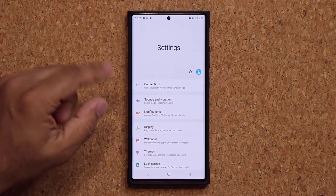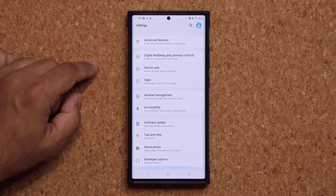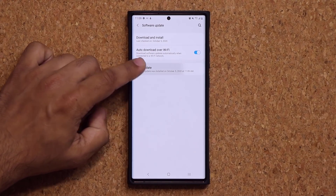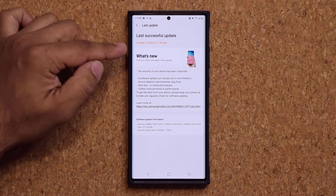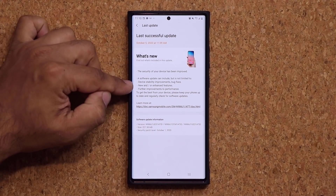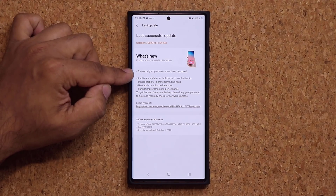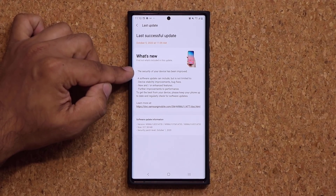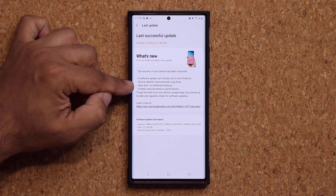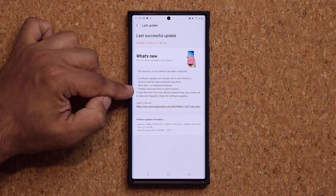Let me go to my settings and inspect the update real quick. Let's go down to software update, and if you tap on last update, this is the one we have right here. So what is exactly new? Basically, it's a very important update because we are getting the security update for October. But on top of that, we have some device stability improvements, some bug fixes, some new and/or enhanced features, and further improvements to performance.